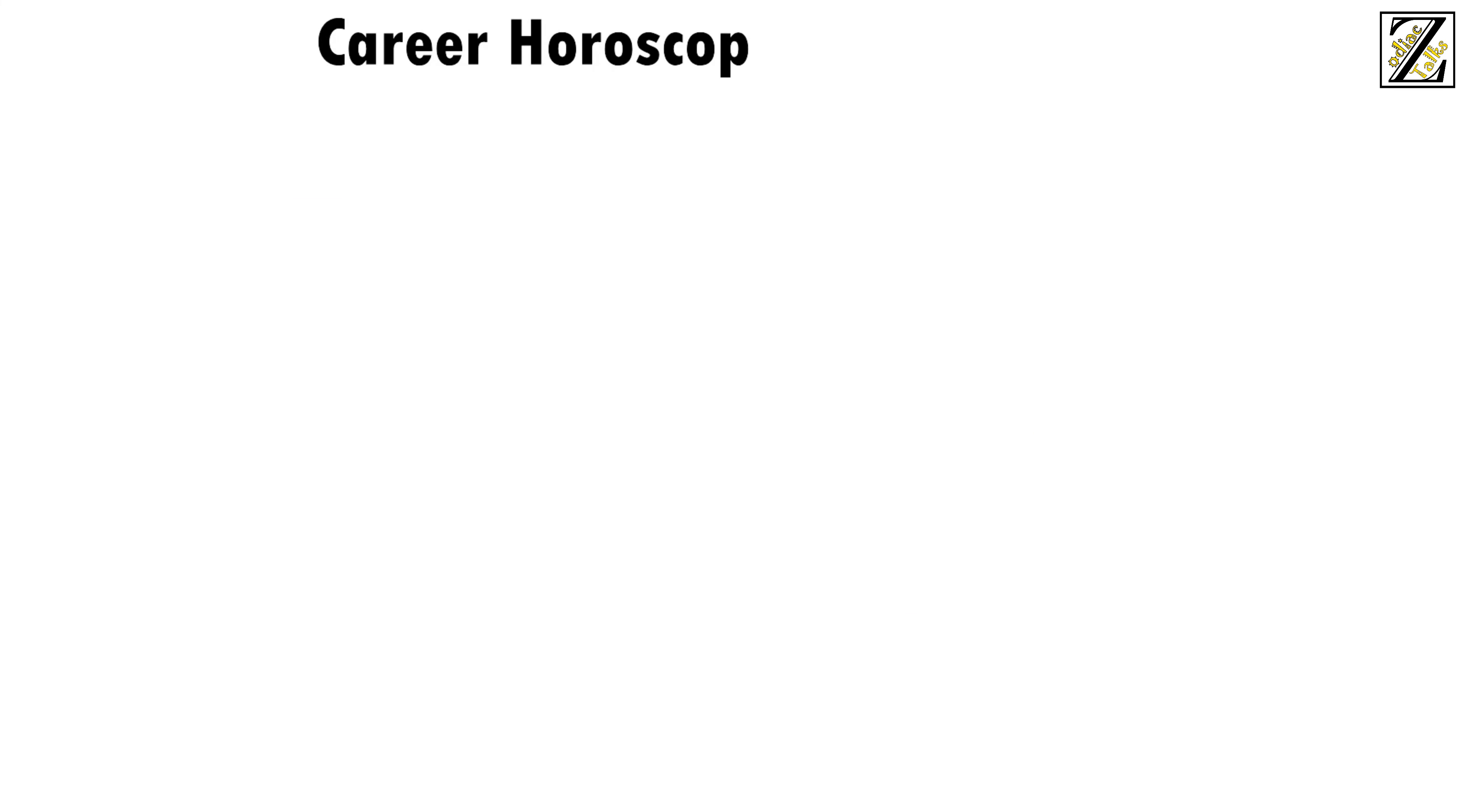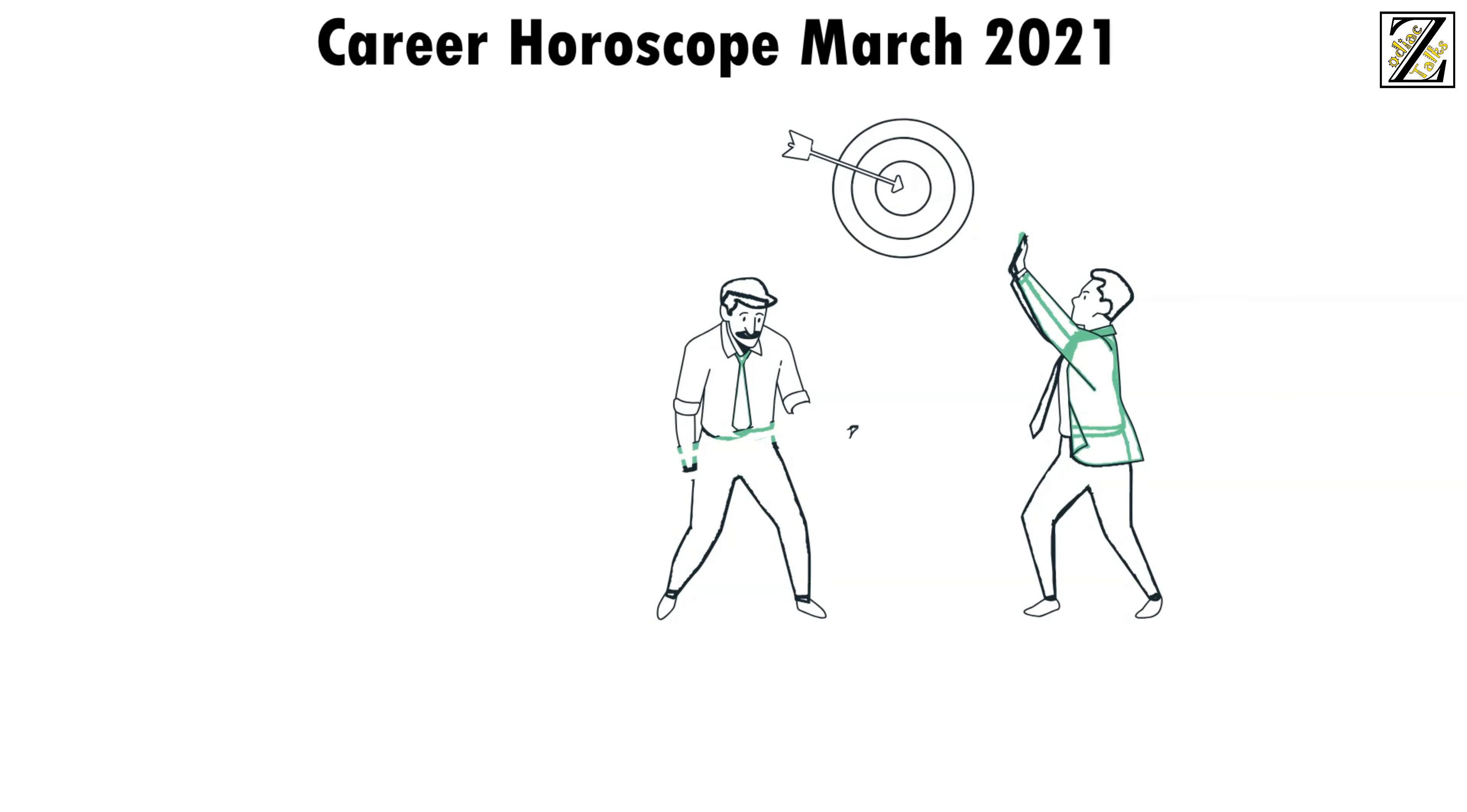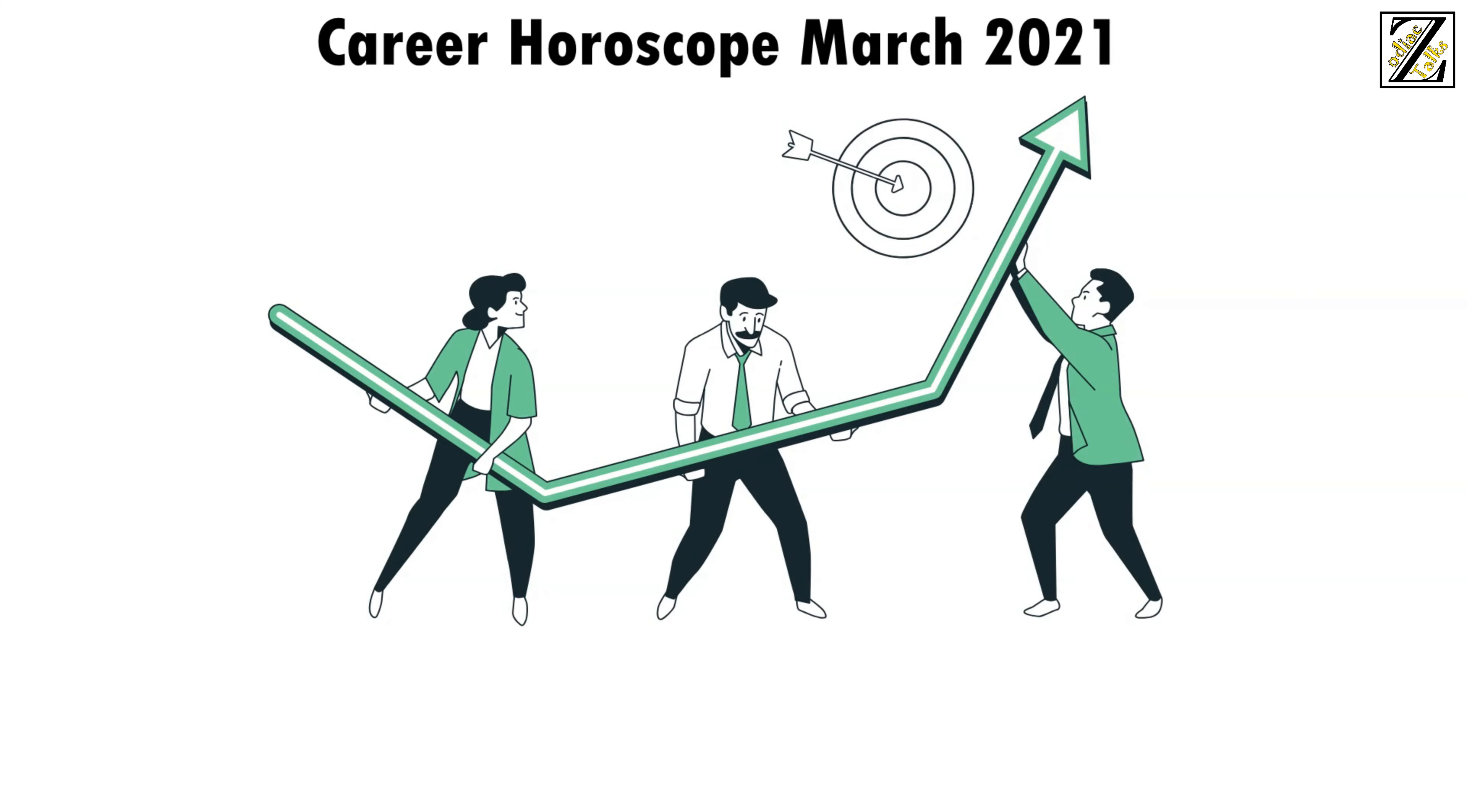Career horoscope March 2021. March will be a month of changes. So don't be afraid of chasing after what you want. A big raise? A promotion? It might not be guaranteed, but any step you take towards achieving your goals will make a massive difference in the short term.